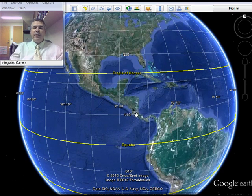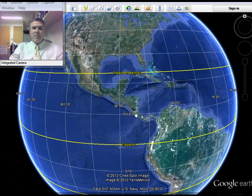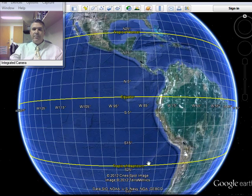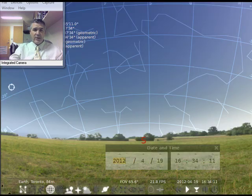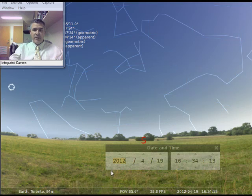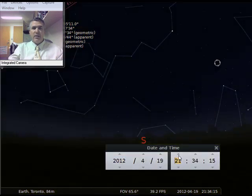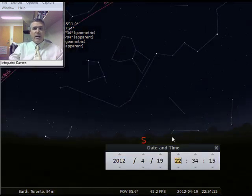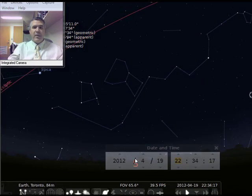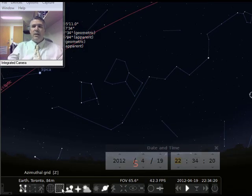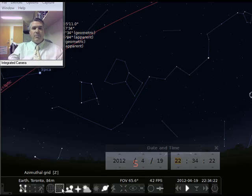Mapping things in the sky is much like mapping things on the Earth — we need a coordinate system. Here's the night sky, and there are a couple of ways we could build a coordinate system.